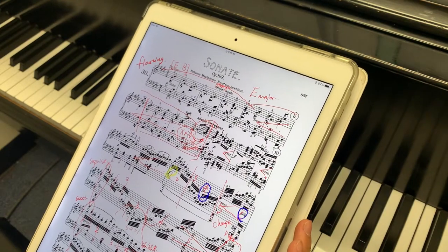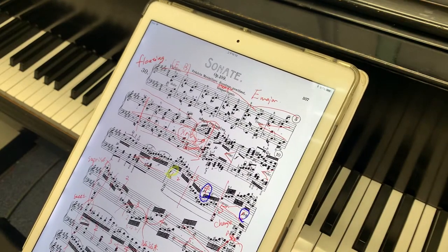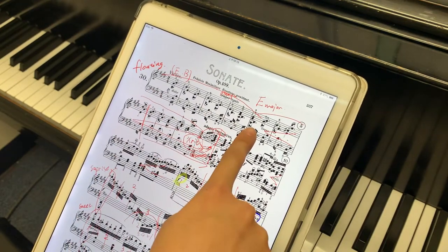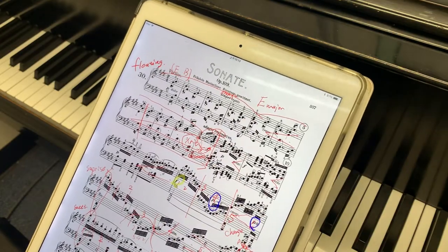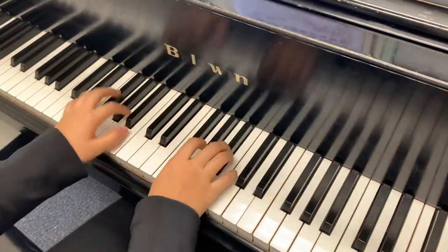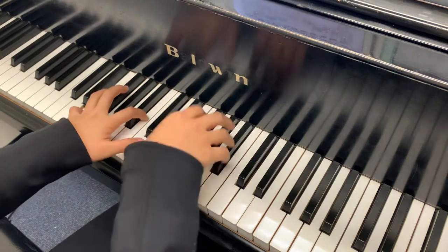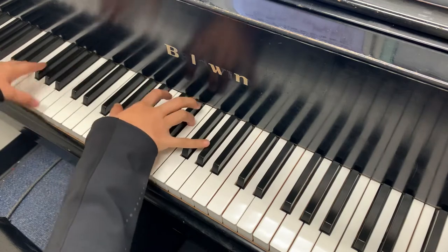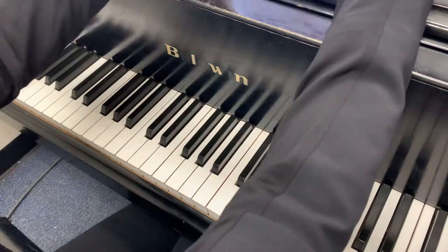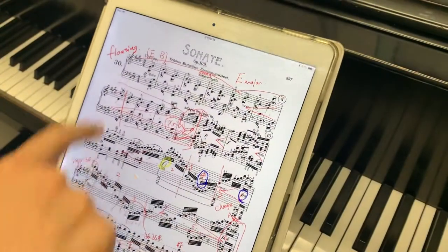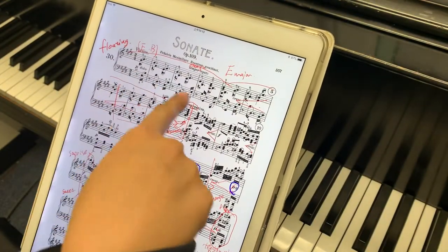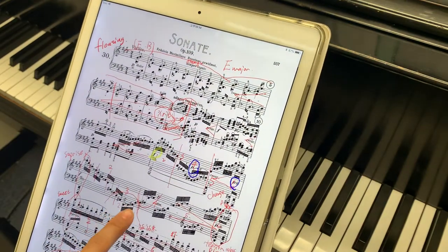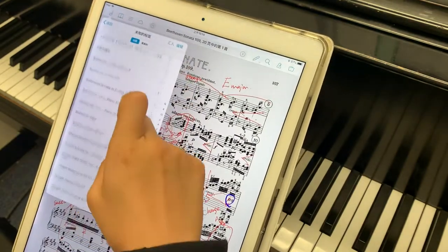Recently I'm working on Beethoven's Sonata Op. 109, and I feel the first phrase is pretty interesting, so let me play a little bit. We can see that it is descending and then a very smooth chord progression, so let's look at it more clearly.